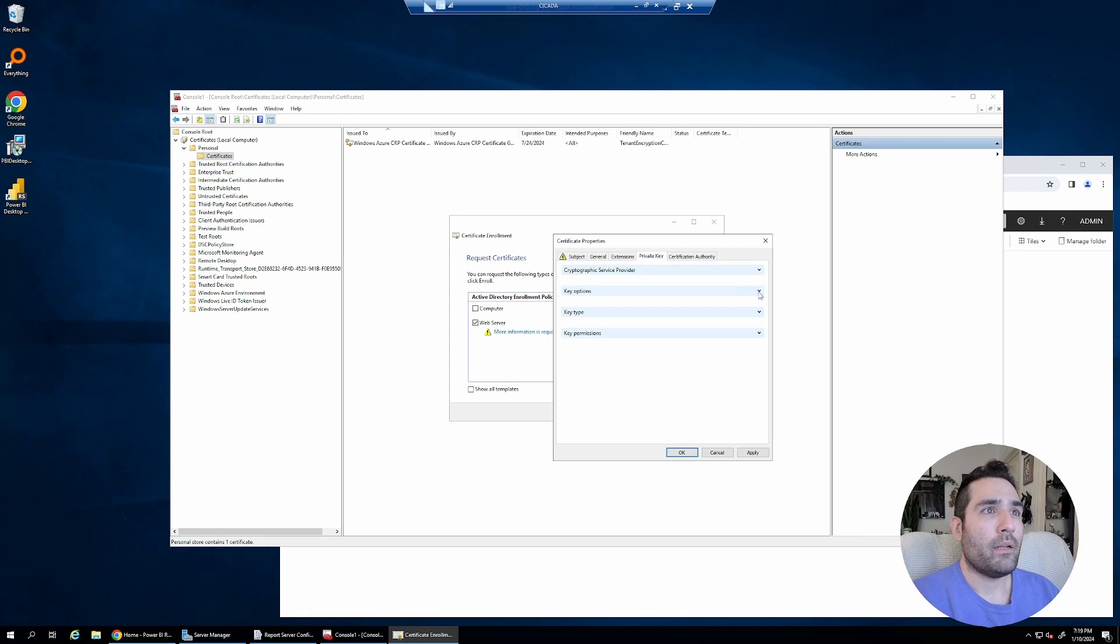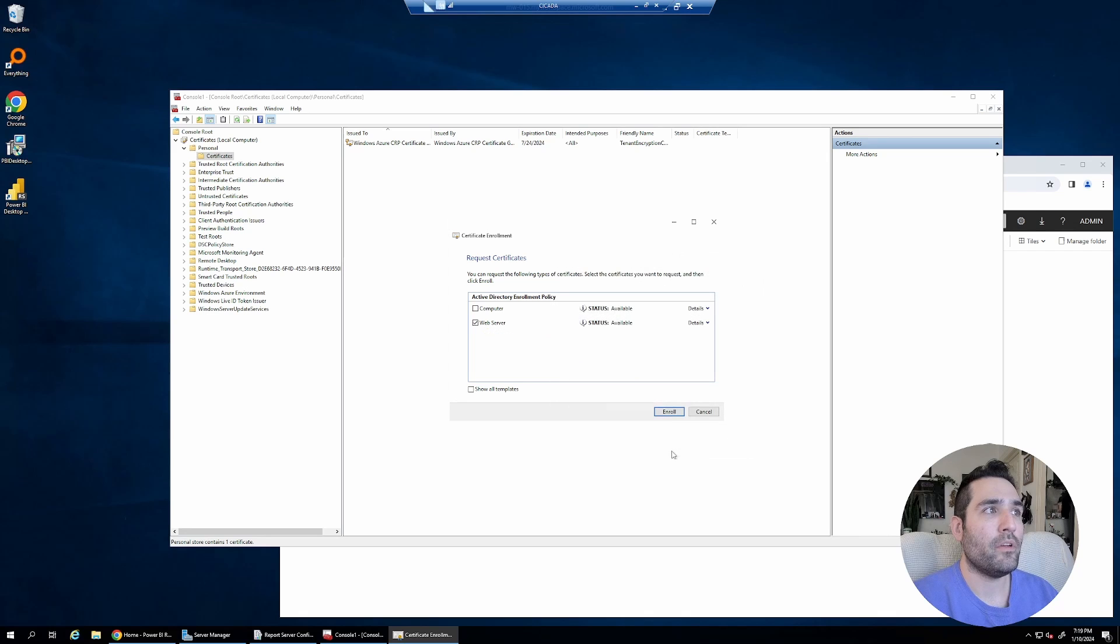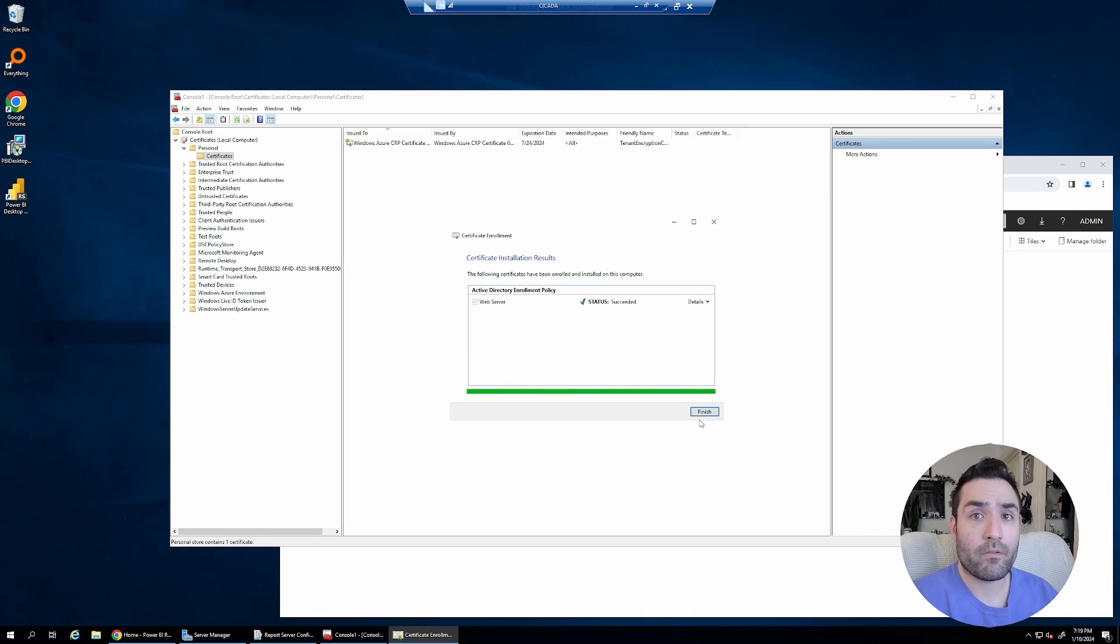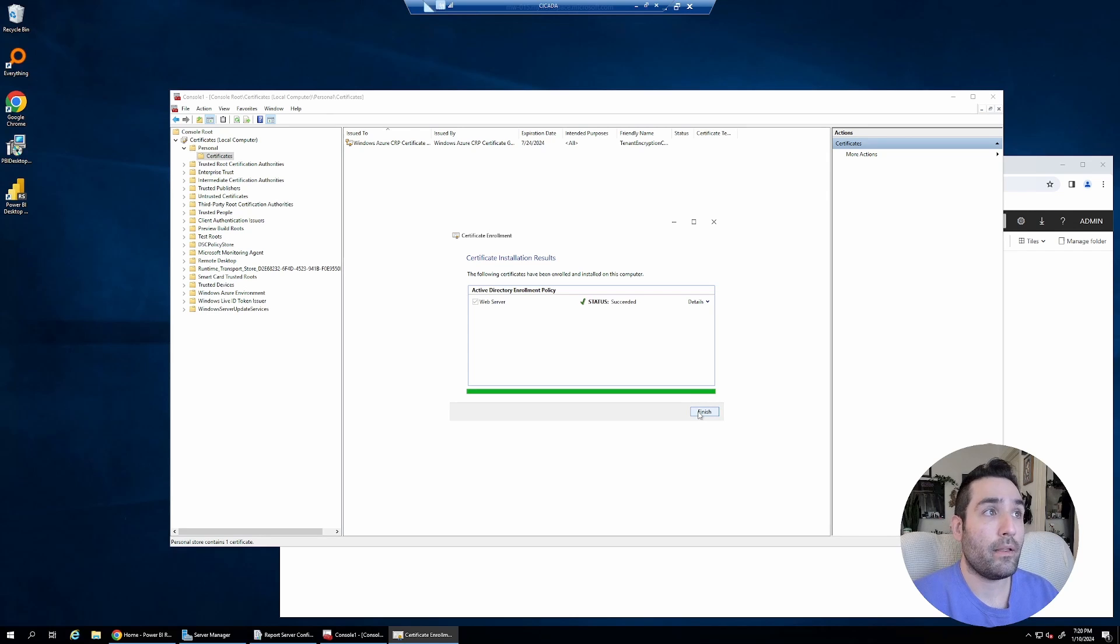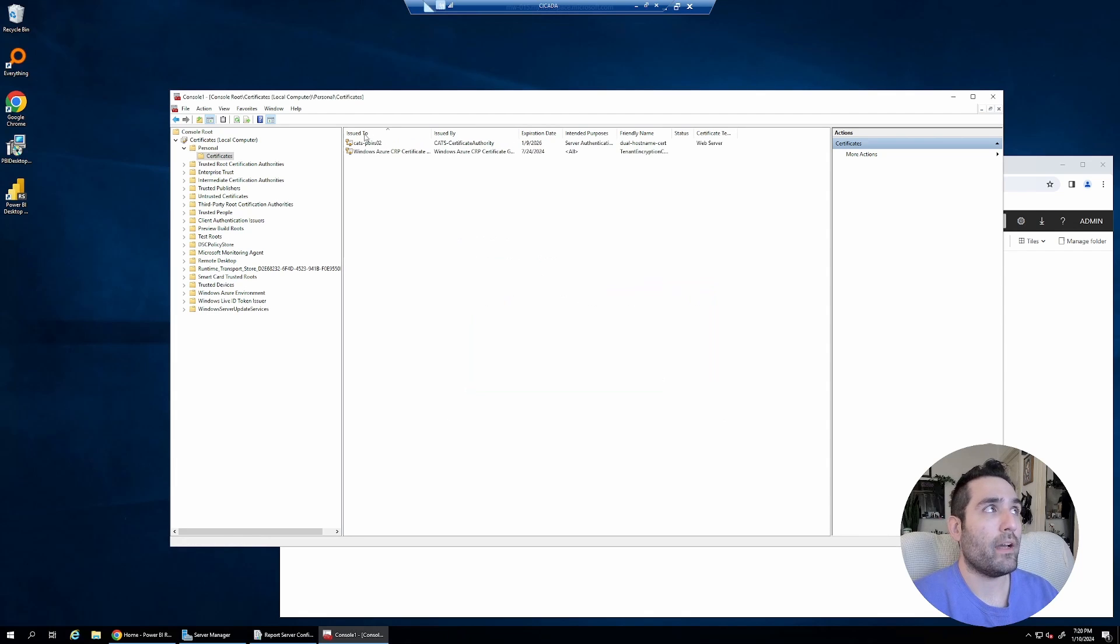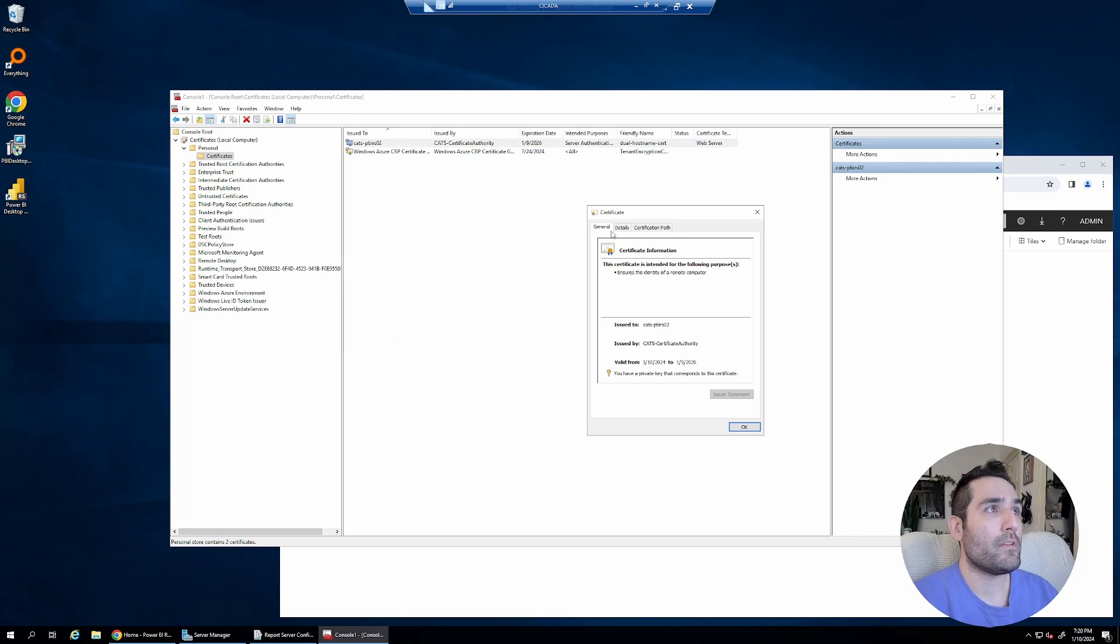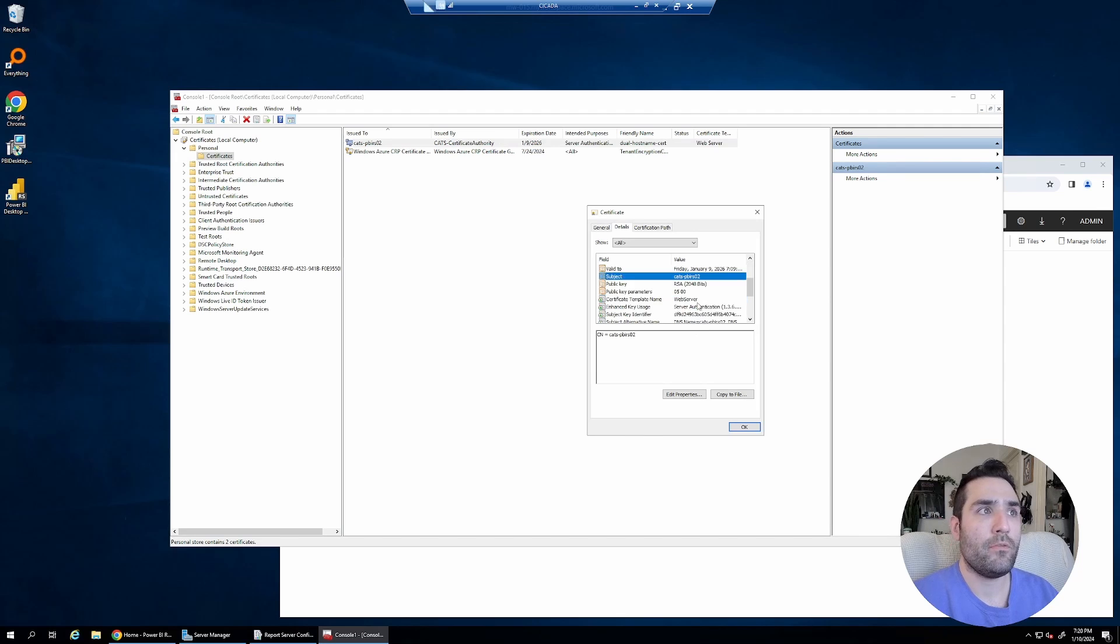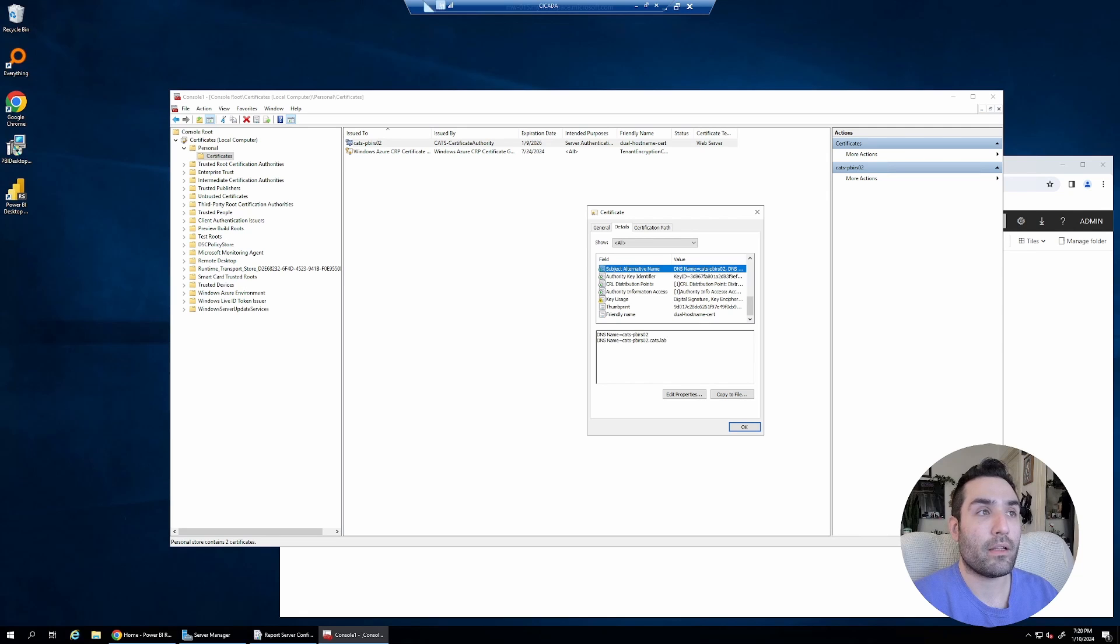And I'm just going to mark the private key as exportable, and I should be good to go. I click enroll. I automatically generate a certificate signing request CSR, and it automatically gets signed by my certificate authority, and that's it. And now we're done. We've got a certificate. It's right here. And if I check it, you can see under the details, it has the subject, cats.pbirs02, and it has the subject alternative name, cats.pbirs02 and cats.pbirs02.cats.lab.